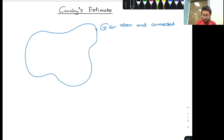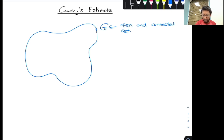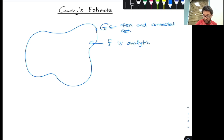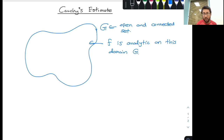Then I consider a function F which is analytic on this domain G. So I will take some function F, and F is analytic on this domain G.